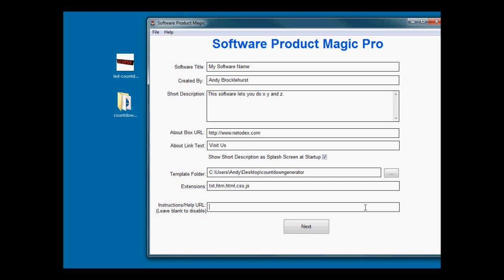Optionally you can give a URL to a help file which would be on your website. If you do that, then when they click on the help menu in their software there will be an extra link which will go to that URL.